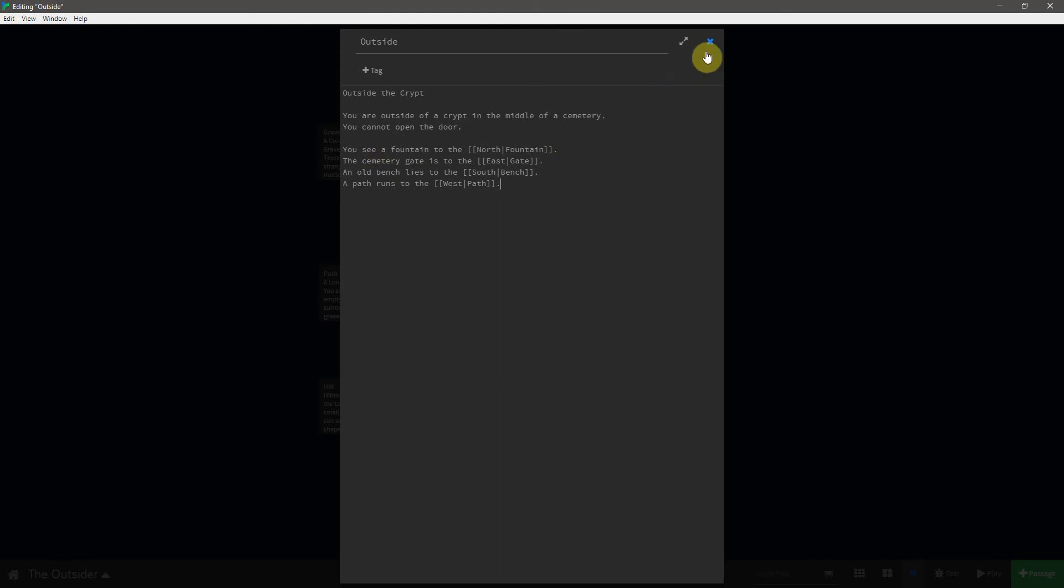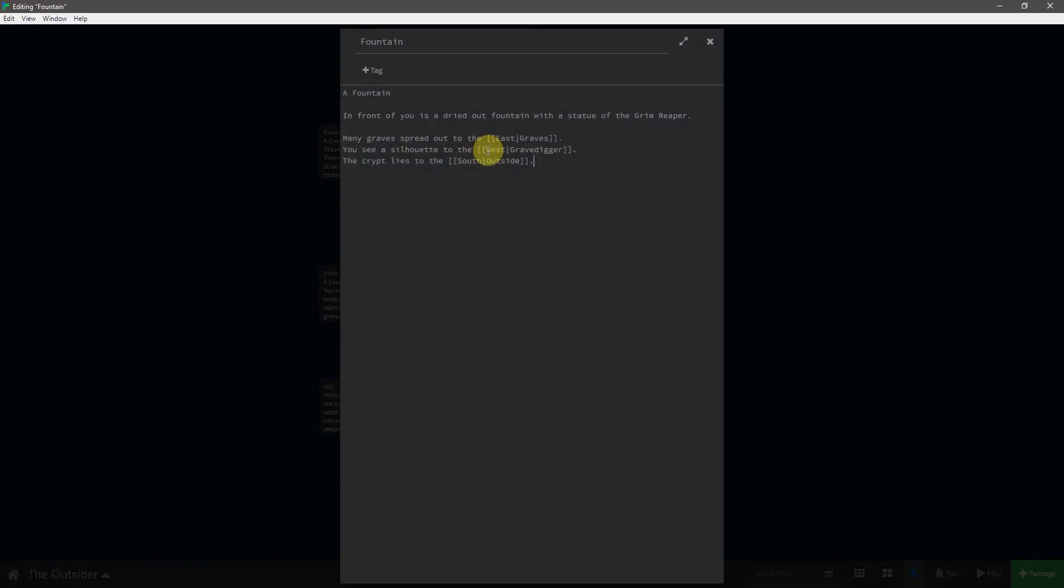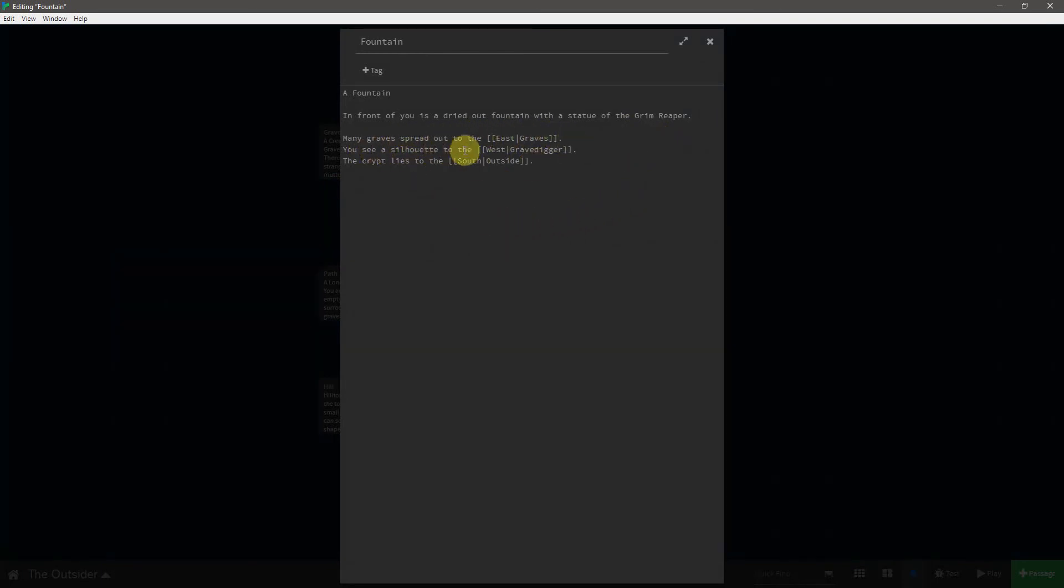So, we'll just go in clockwise formation. Let's start by going up to the fountain. A fountain. In front of you is a dried-out fountain with a statue of the Grim Reaper. Many graves spread out to the east, going to the graves, and you see a silhouette to the west, which will lead to the grave digger. And the crypt lies to the south, going back to the outside of the crypt passage.